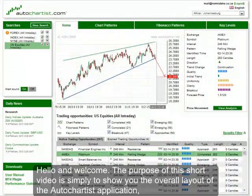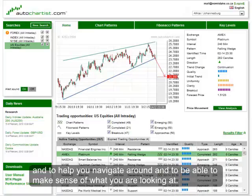Hello and welcome. The purpose of this short video is simply to show you the overall layout of the Autochartist application and to help you navigate around and be able to make sense of what you're looking at.